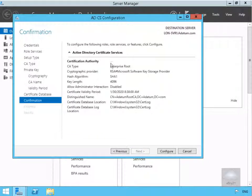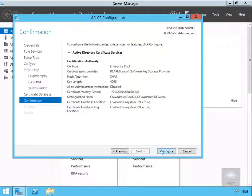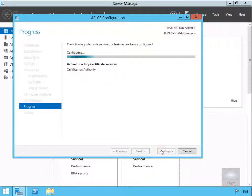Then what we've got here is the Active Directory Certificate Services summary. We'll just have a quick read through all of this. Once we're 100% happy with all of this, we'll select our Configure button.